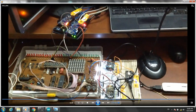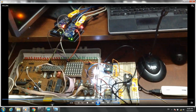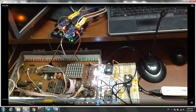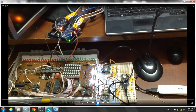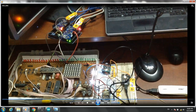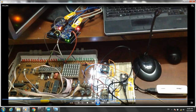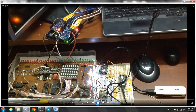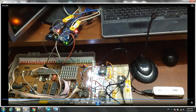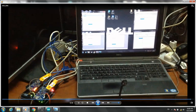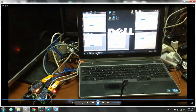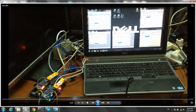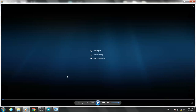Now I'll show you the programs for Mega, Uno, and NodeMCU. I will also show you the libraries used for communications.